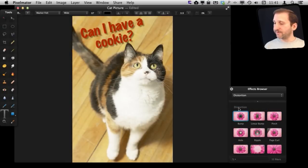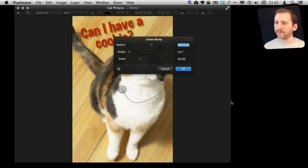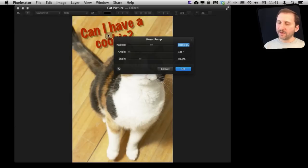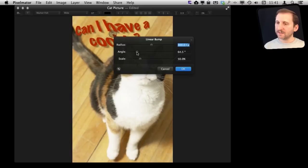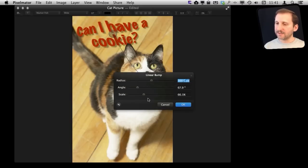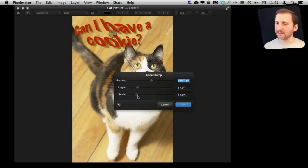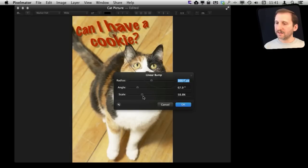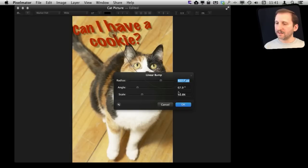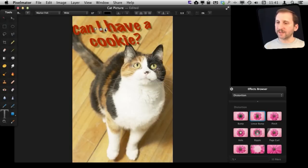Some of the distortion effects work pretty well. For instance, let's just use a linear bump here and put the bump by the text. You can see I can use that to kind of distort the text there to make it look a little more interesting.